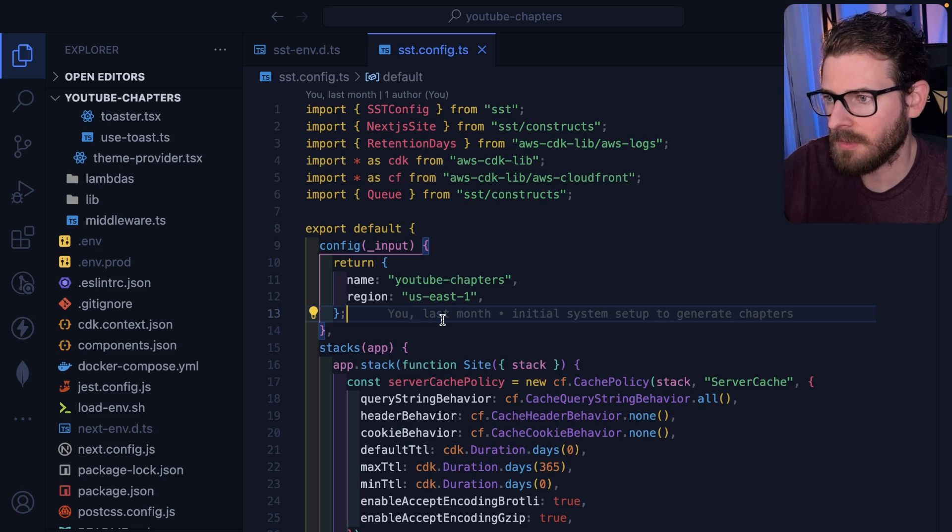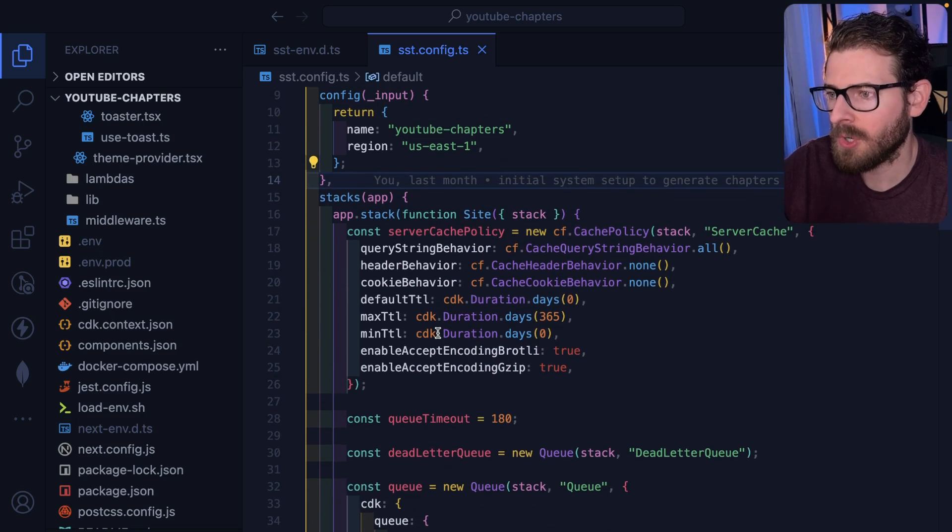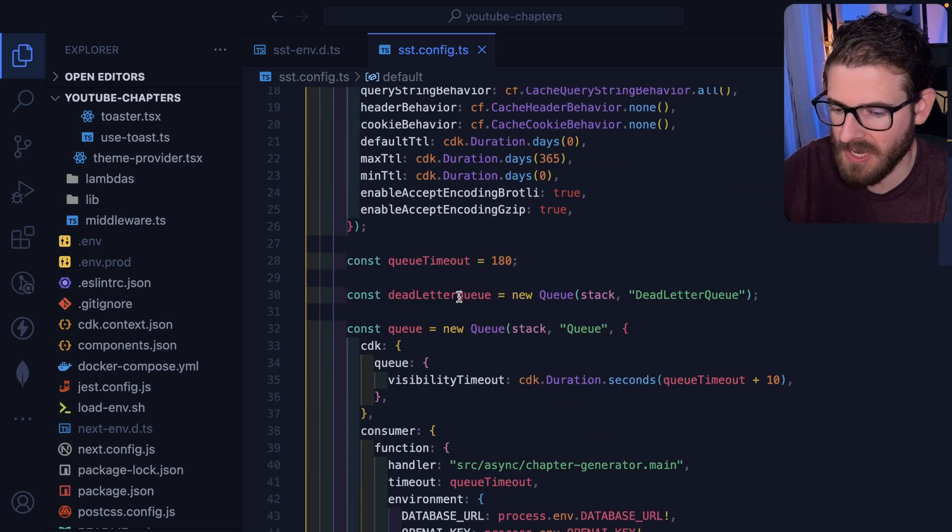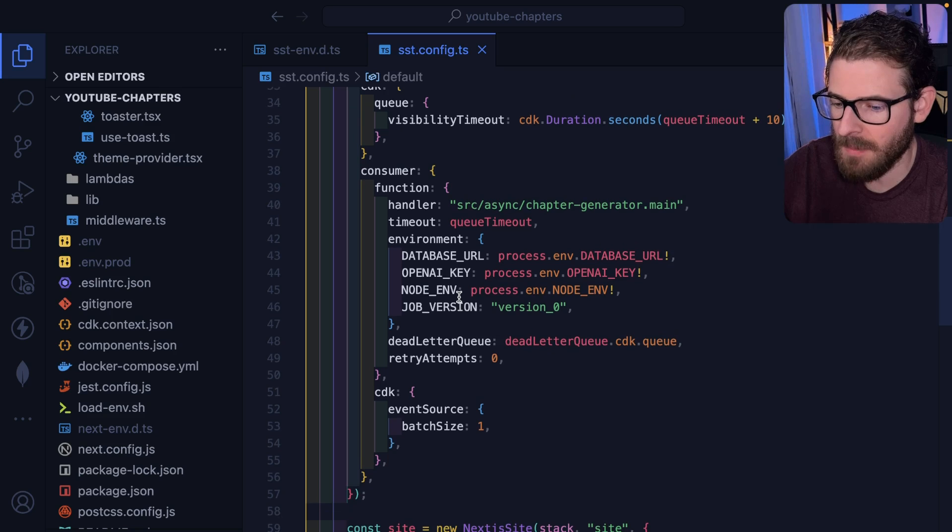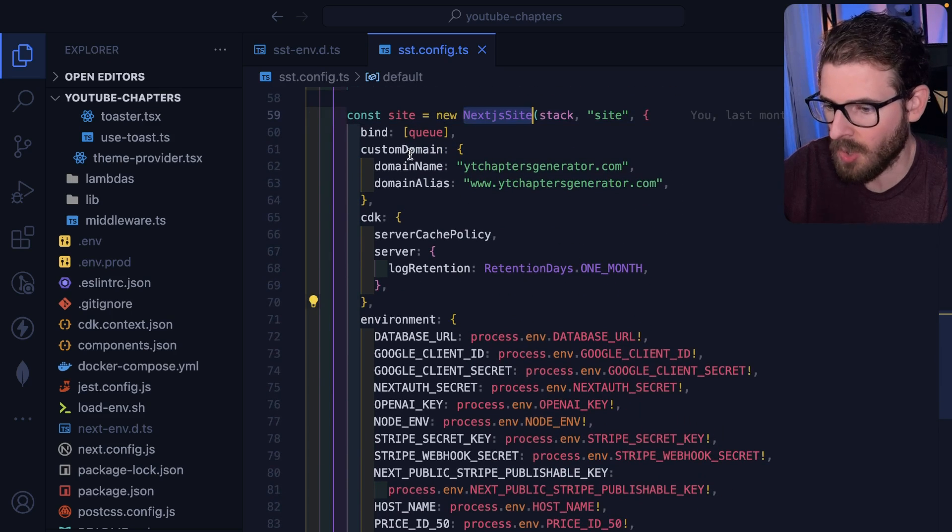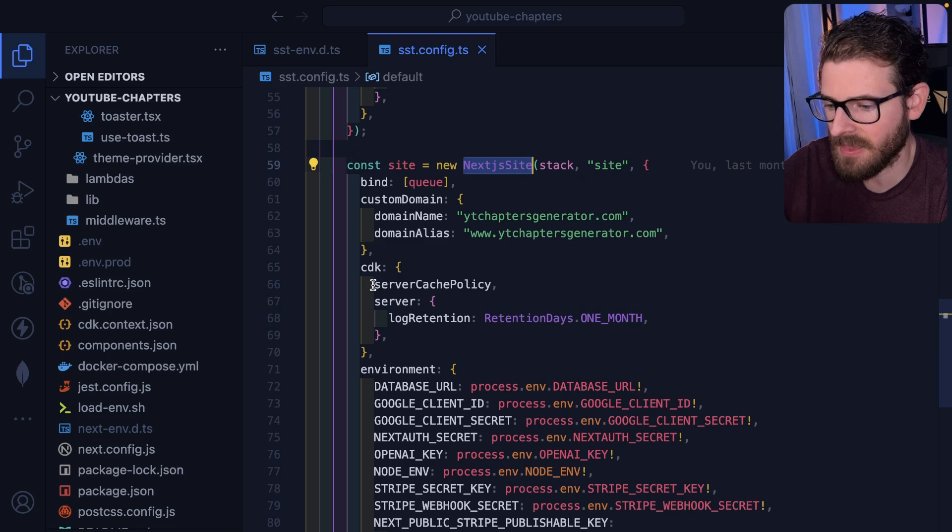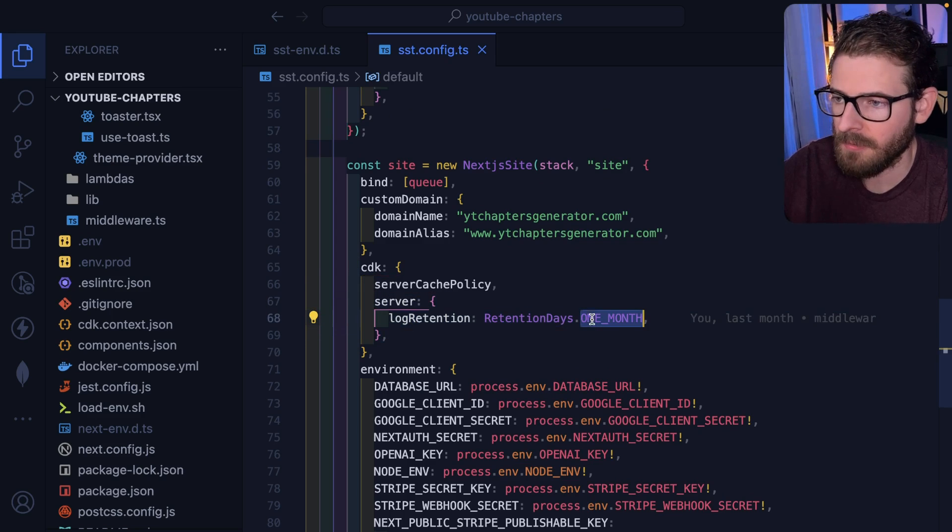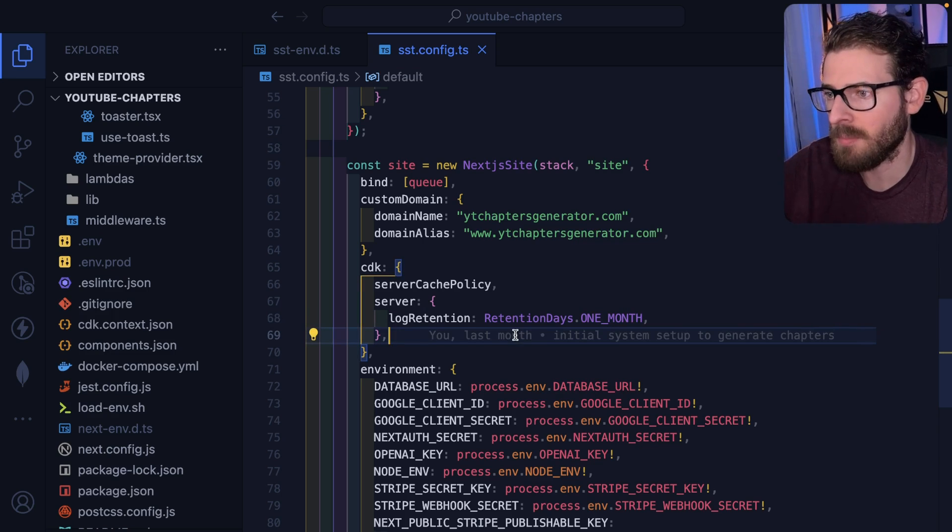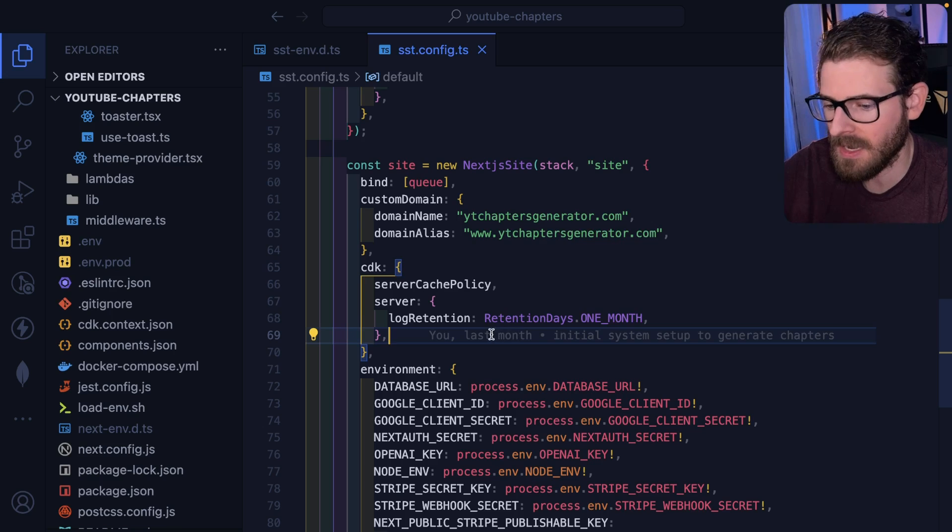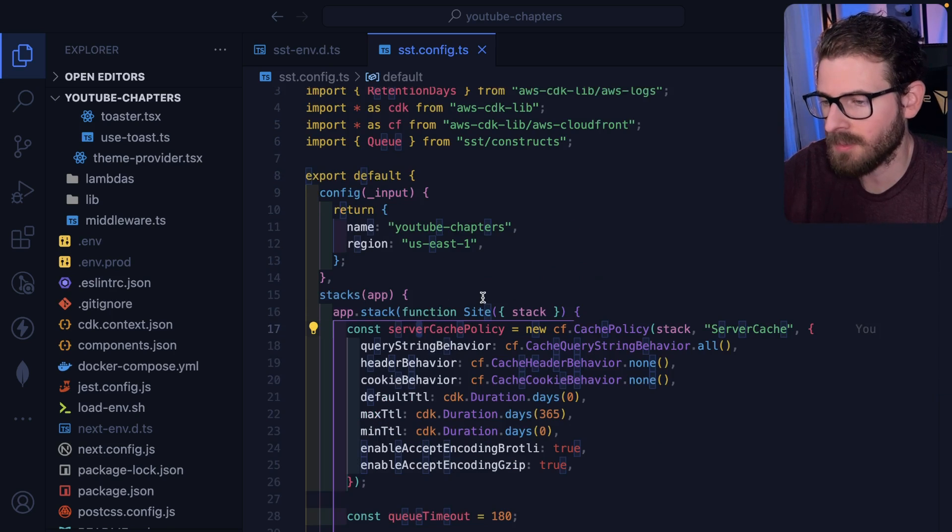The second thing I like about SST is you have more control, more configuration options. For example, when I deployed my application, I wanted to make sure that my logs lasted for 30 days. So all I had to do is I'm declaring my stack, I just had to come in here and say, let's just make the log retention be a month for all my logs in case I wanted to go in and look at some analytics about what endpoints are being hit, how much traffic I'm getting, et cetera.